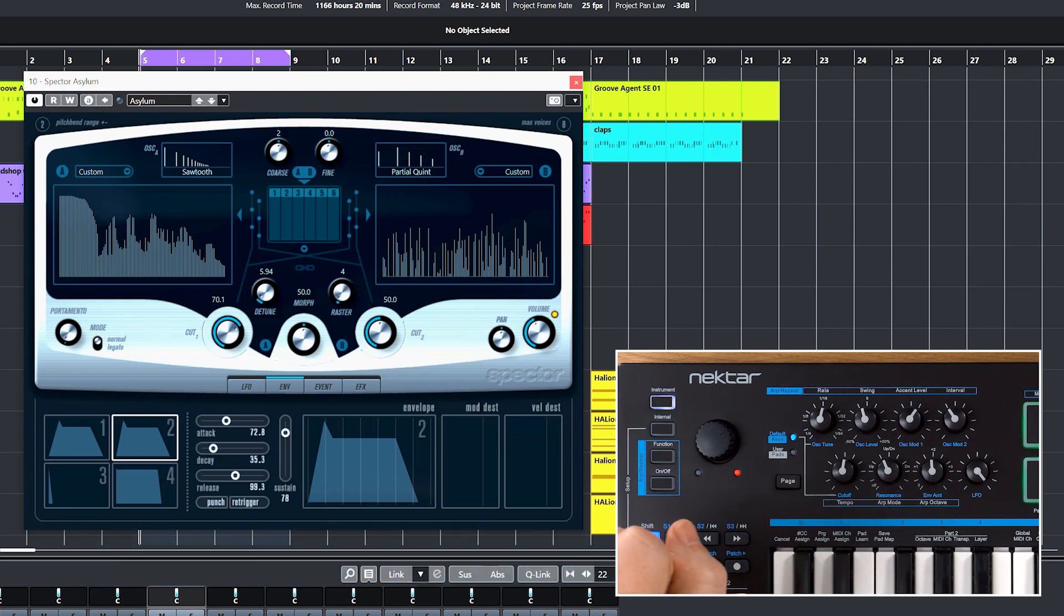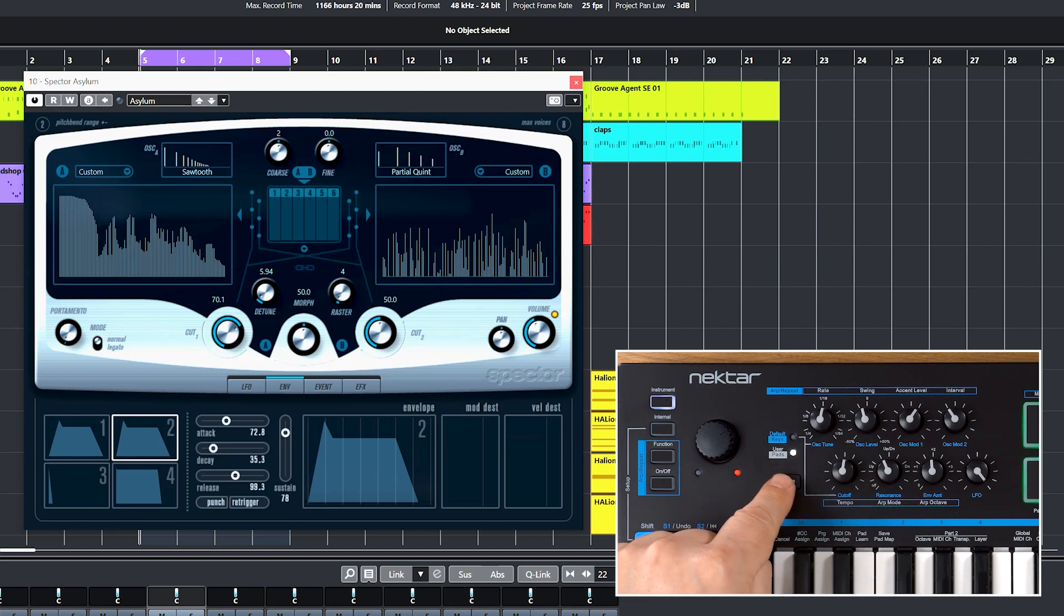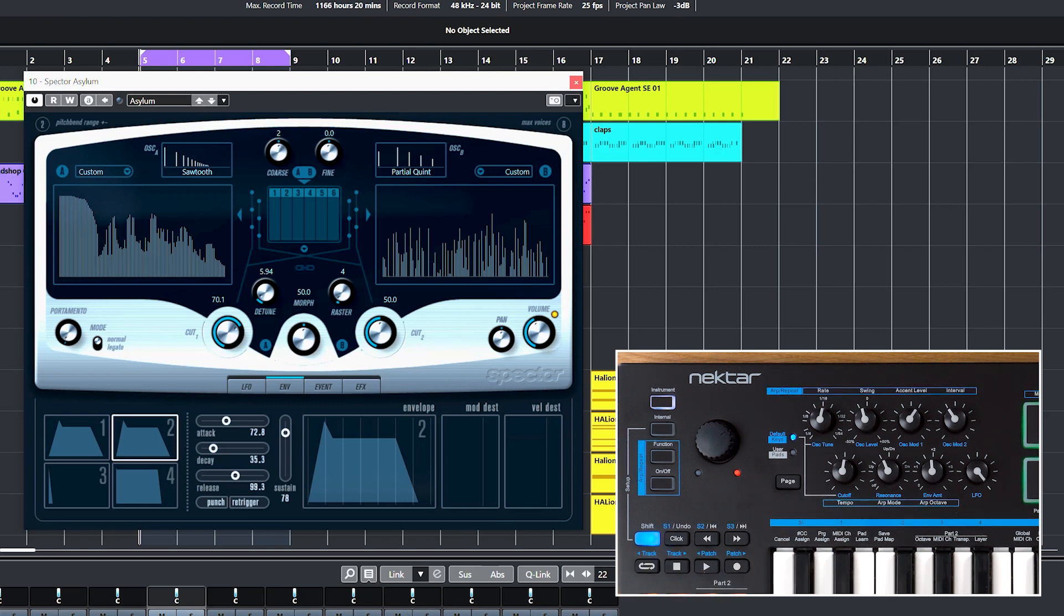You toggle between them by pressing the page button. If you don't want to change an existing map, select the user page, indicated by the white LED. But in the case of Spectre, we'll go for it and assign all 16 parameters.